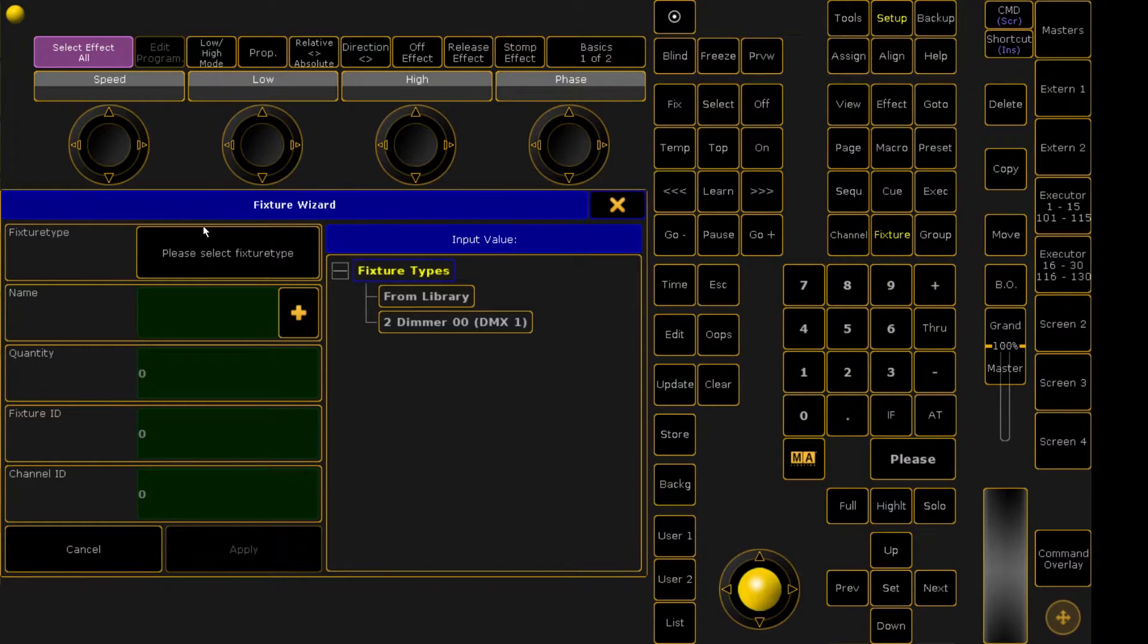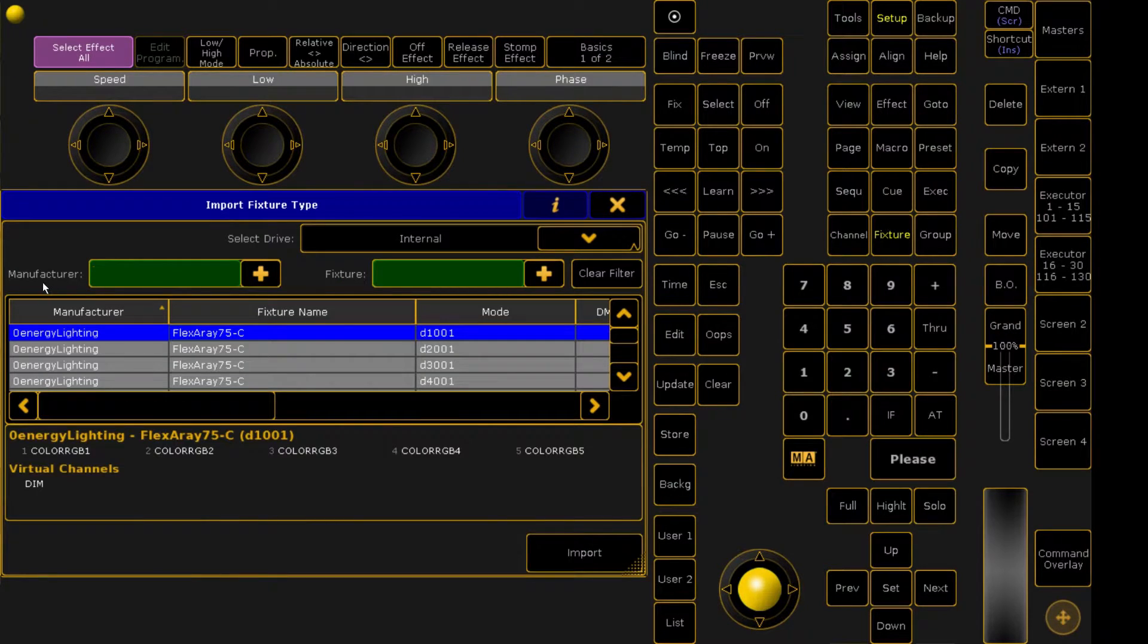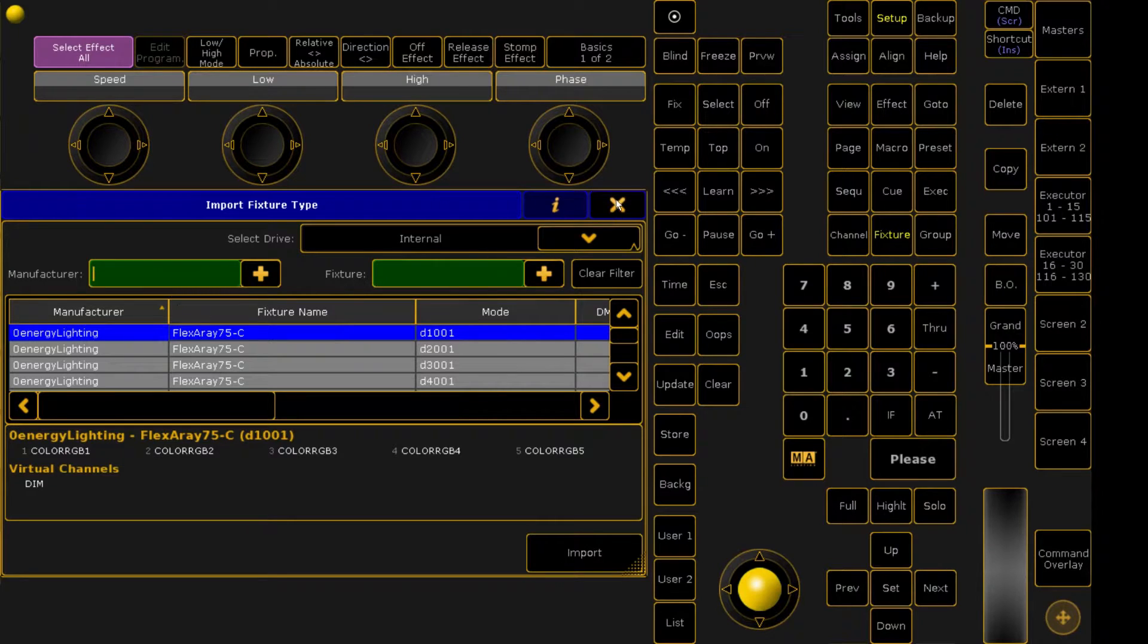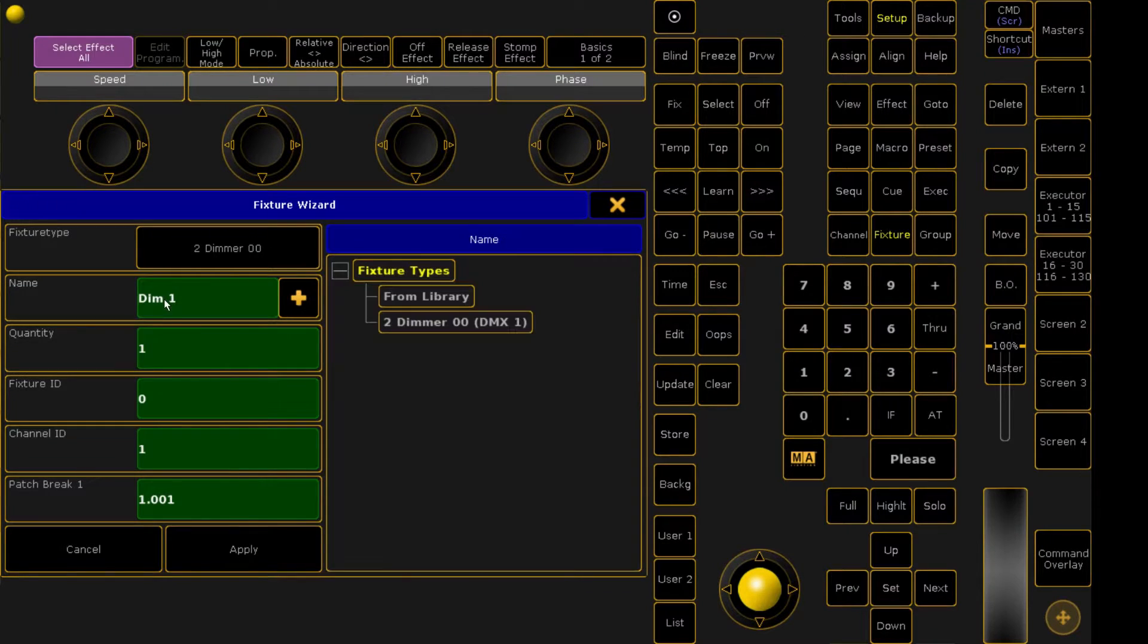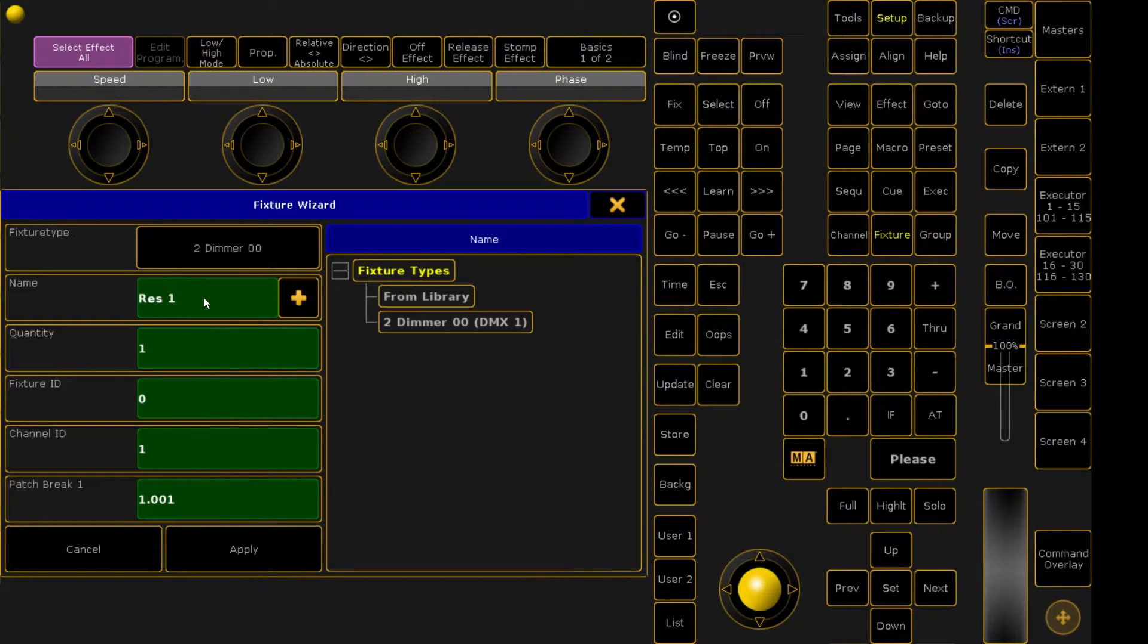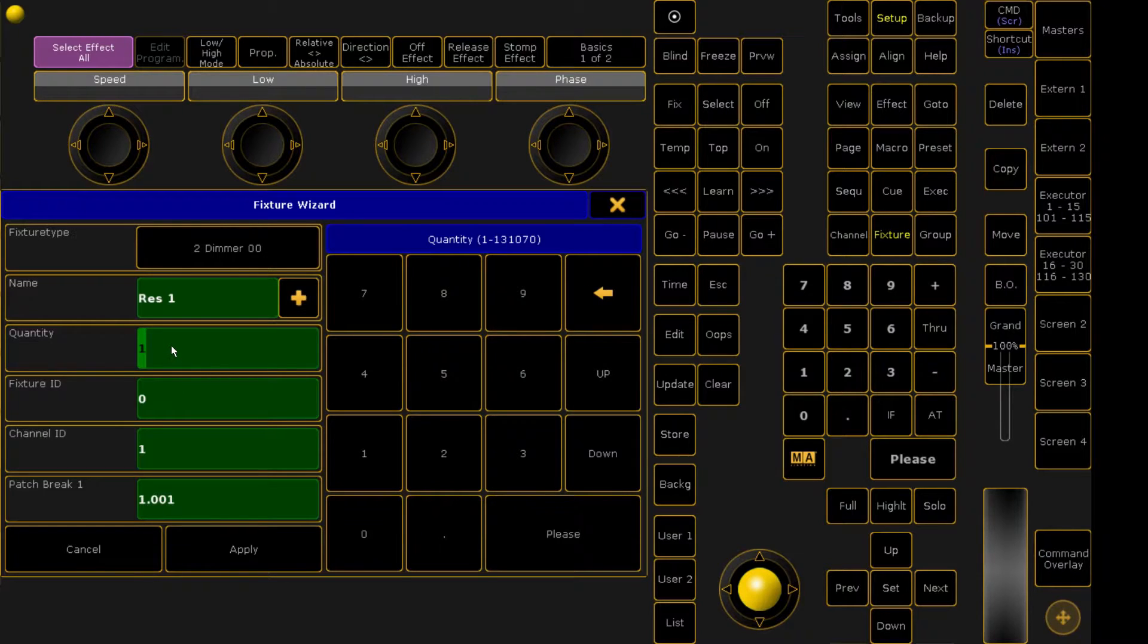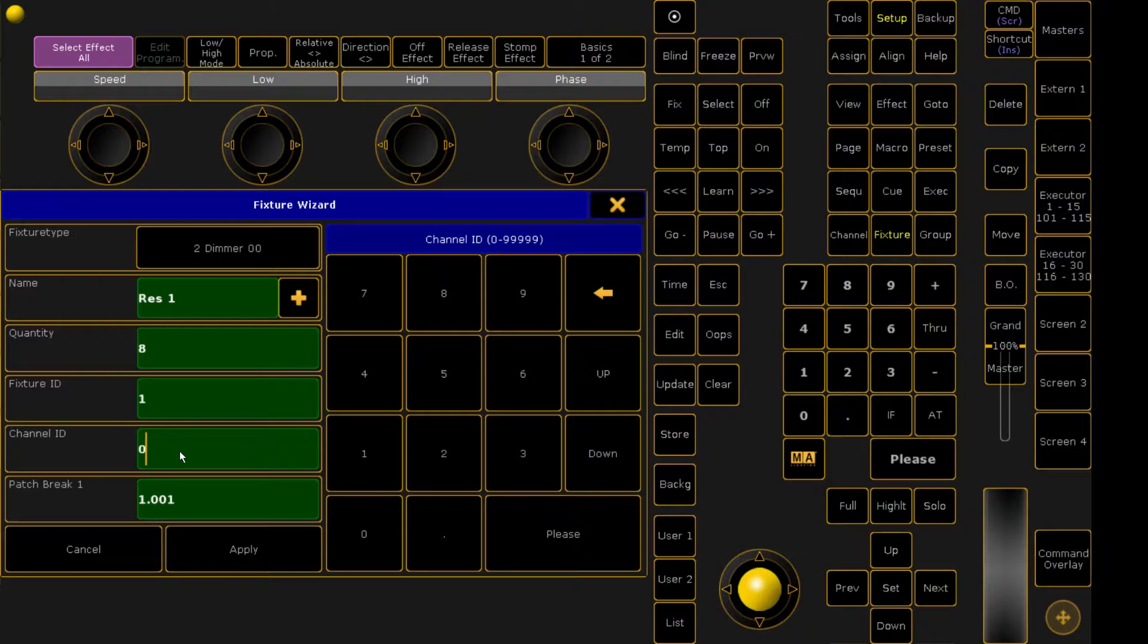Now we're going to just add a generic dimmer channel that's listed right there. You can add other fixtures from the library using the manufacturer and fixture searcher, but for this instance, we just need generic dimmer channels, which we're going to select right here. I am going to change the name from dim1 to res1, so that way I can see which channel we're controlling. So we patched eight different control handles. So we're going to do eight. I'm going to change the fixture ID to one and the channel ID to zero because I like using fixture ID over channel ID. There's really not any major difference, but just personal preference.